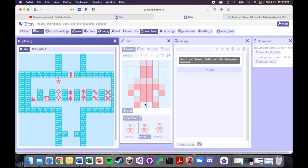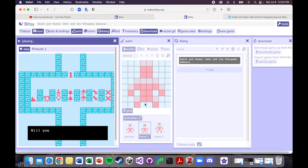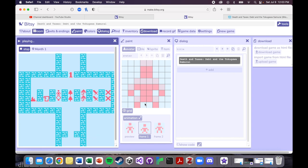This one is selling your belongings, so I've tried to make something that looks like a necklace. Will you sell some of your belongings? And then when you do, it says you've sold some of your wife's nicer kimono and jewelry, you've sold some toys. So I tried to pick something that would kind of represent the action that you're taking every time.